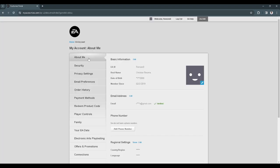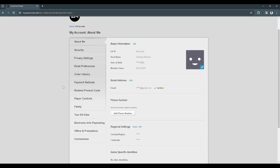From here, you will see all of the settings regarding your account. Now you want to scroll down and select connections.